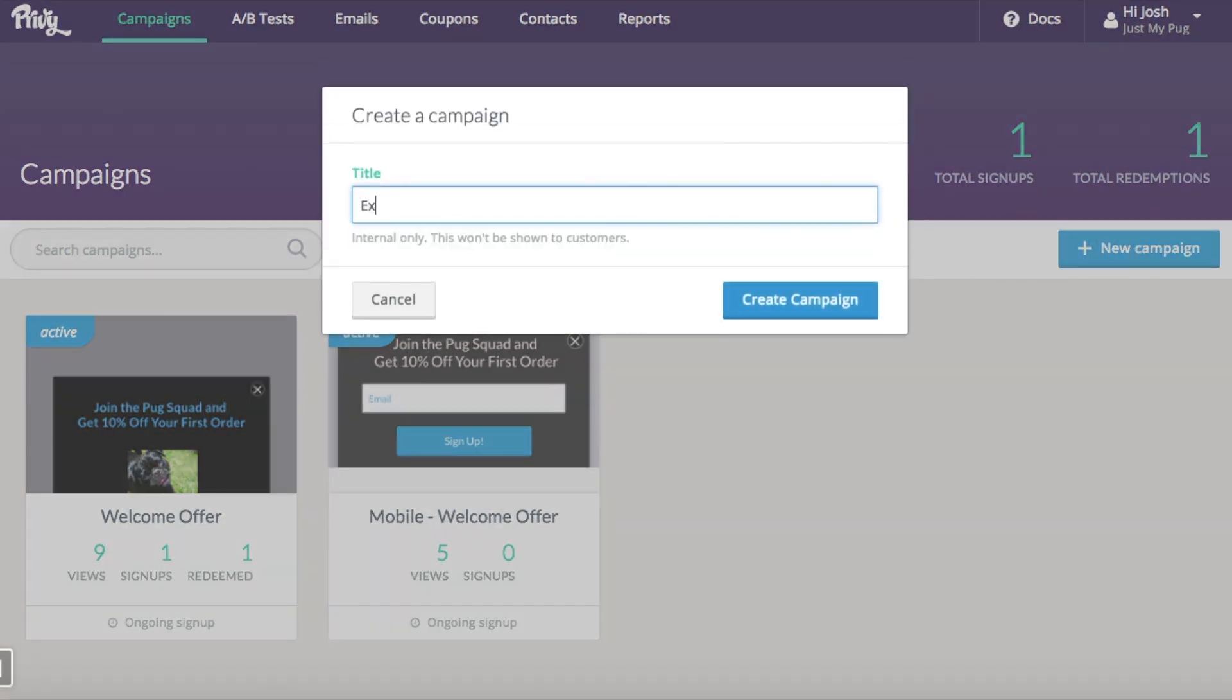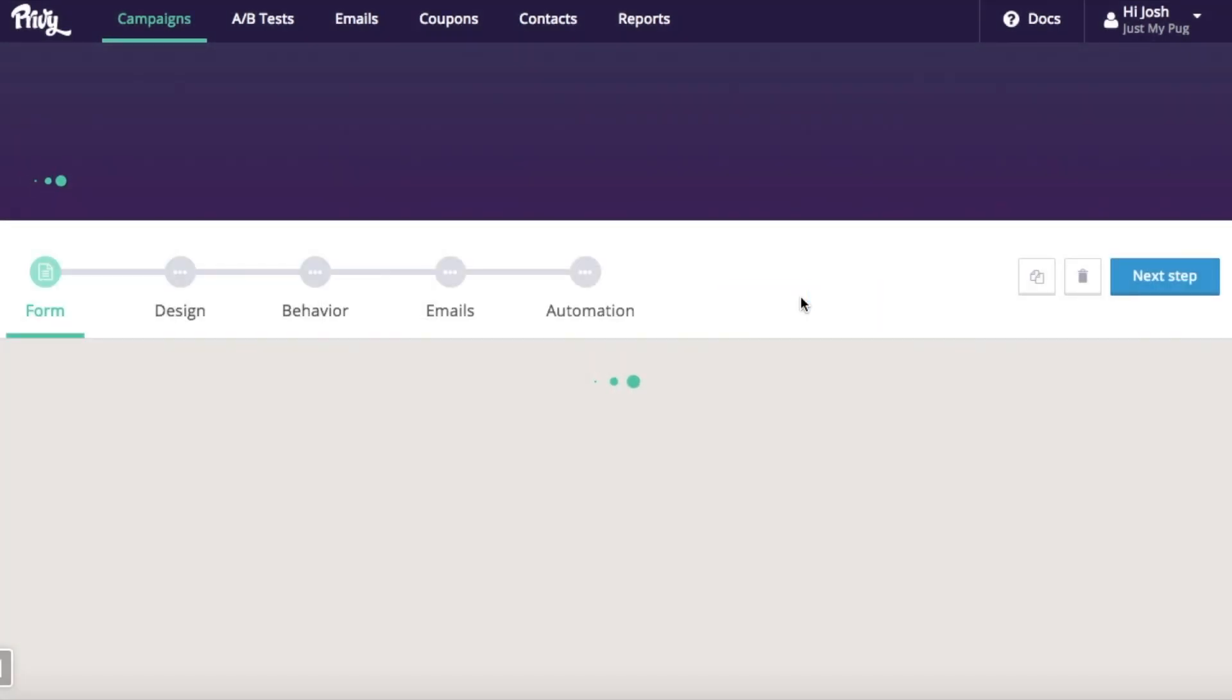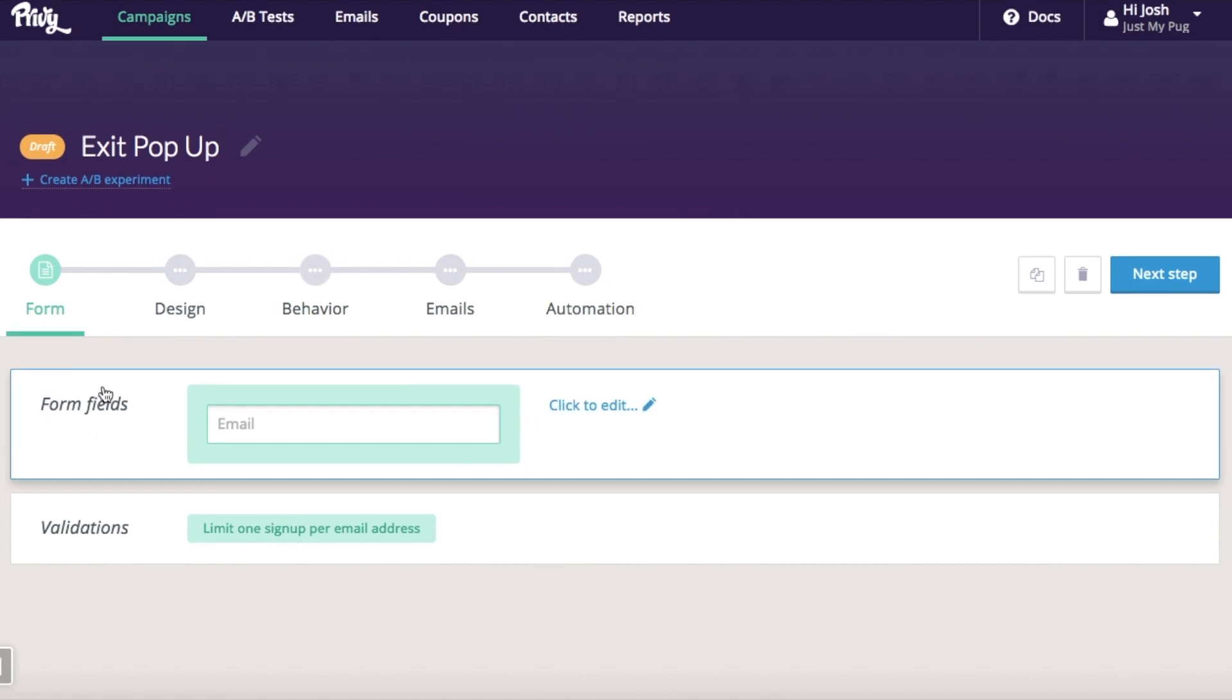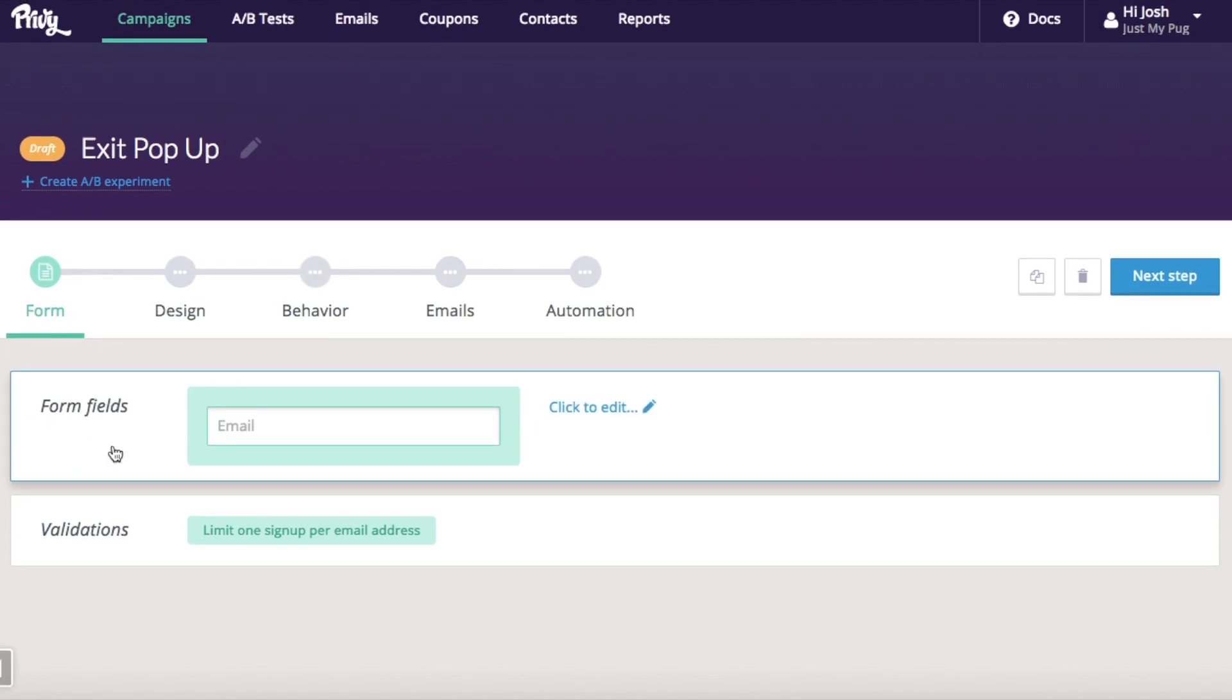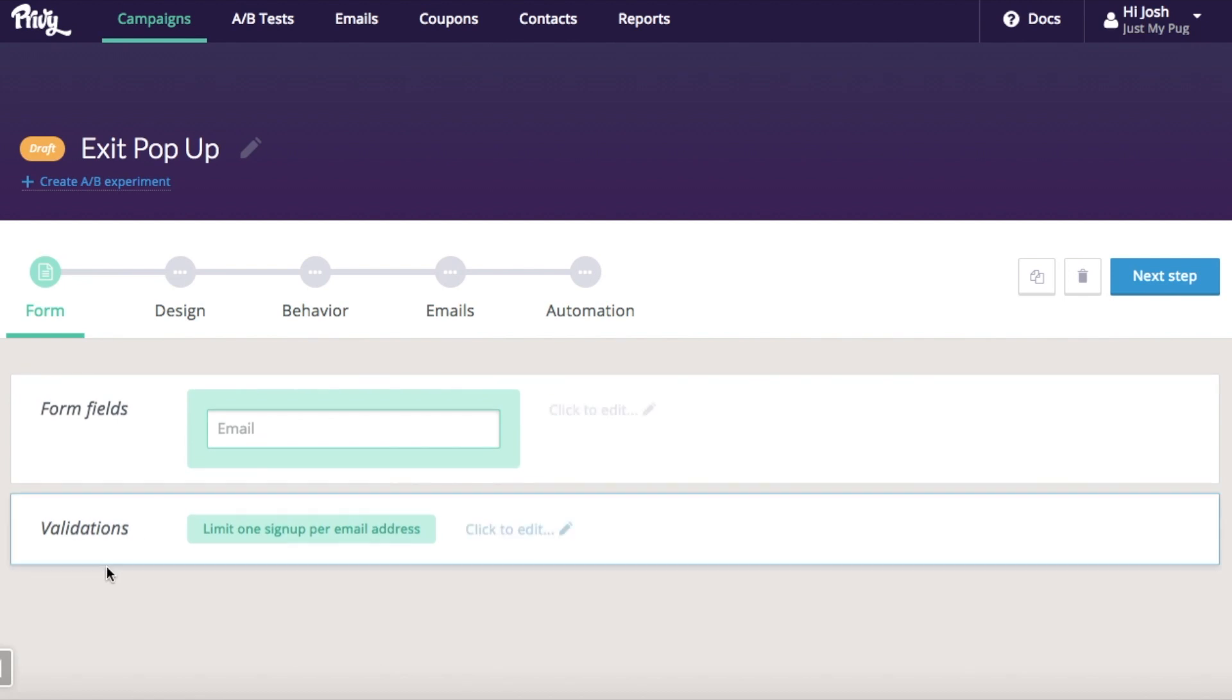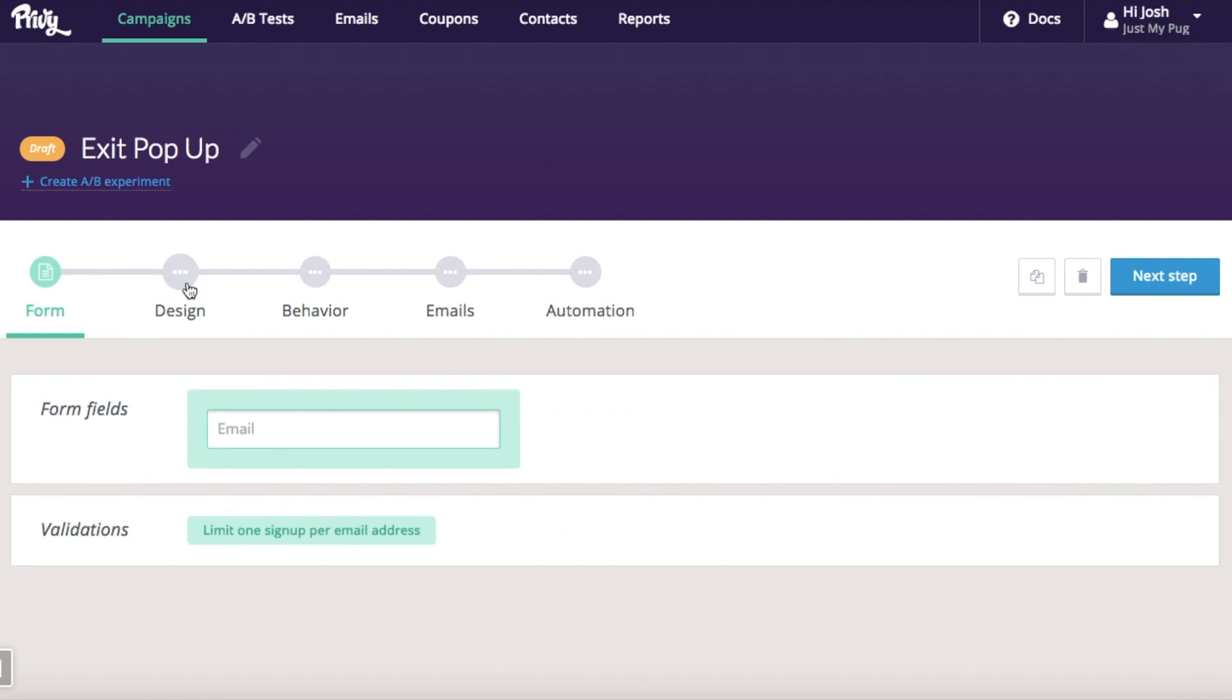First, you're going to want to click new campaign. Title it something simple like exit pop-up. You probably just want to collect an email address here and limit one sign-up per email address. These are sort of standard. You don't need to actually change those.